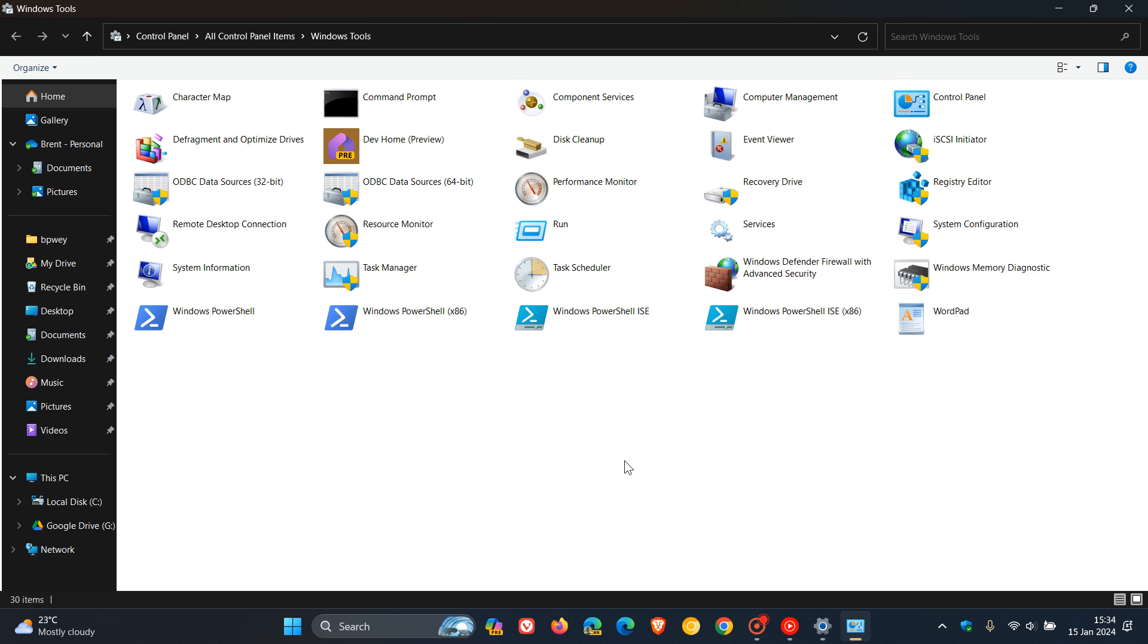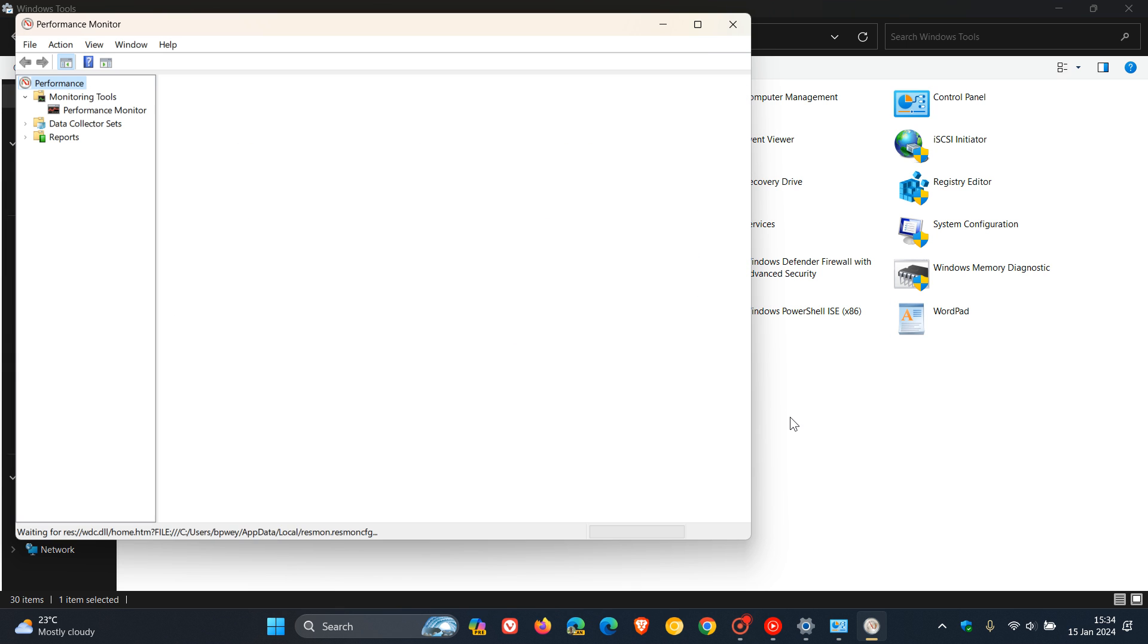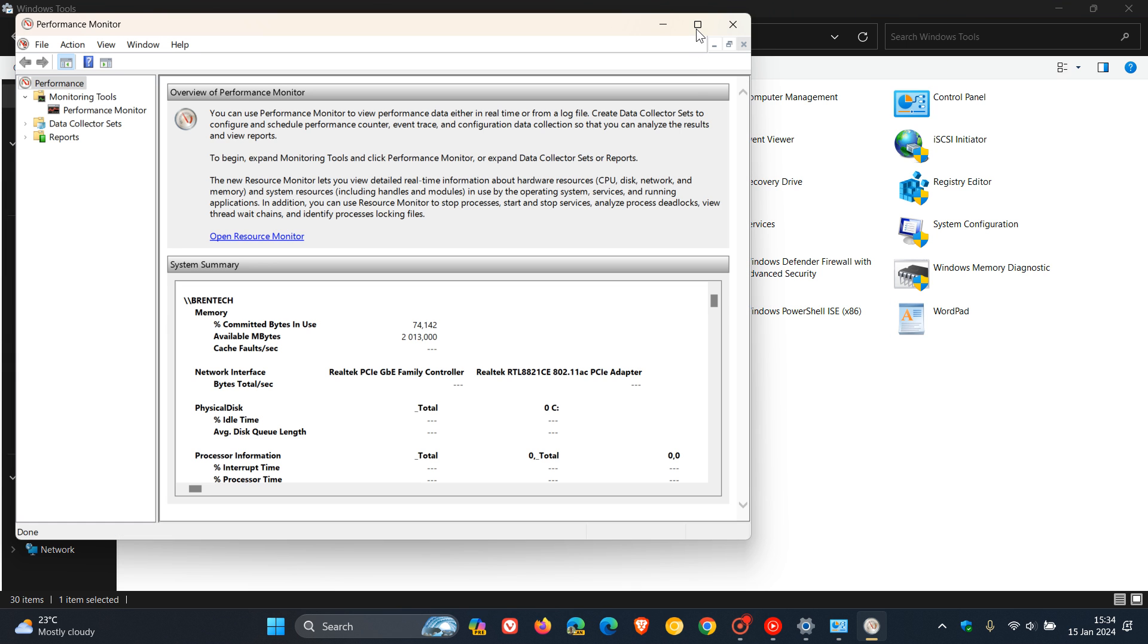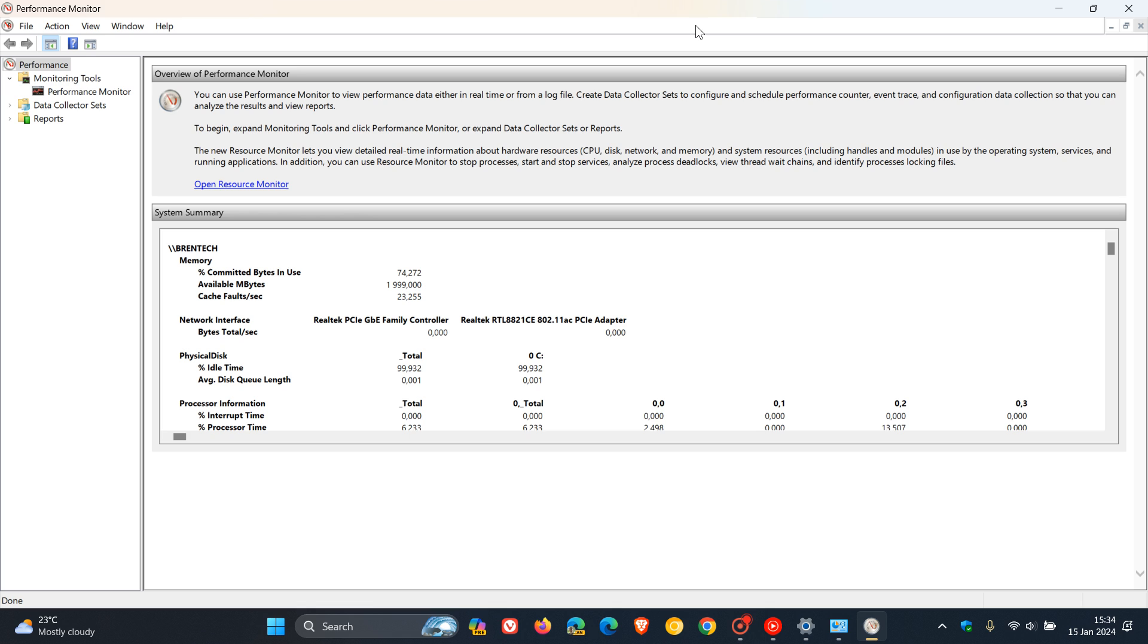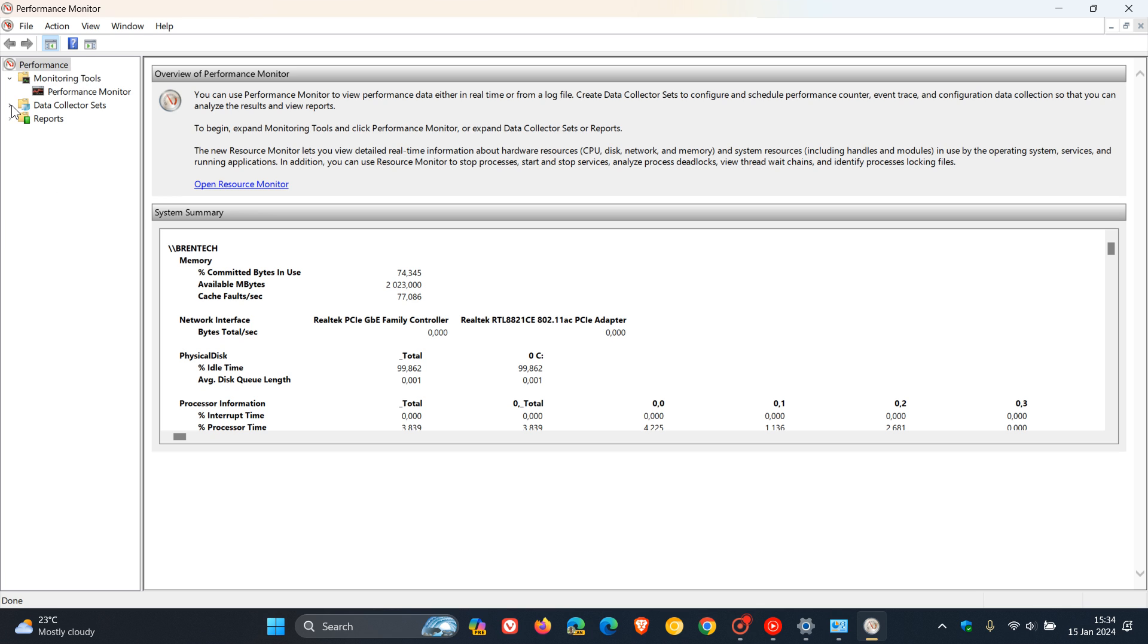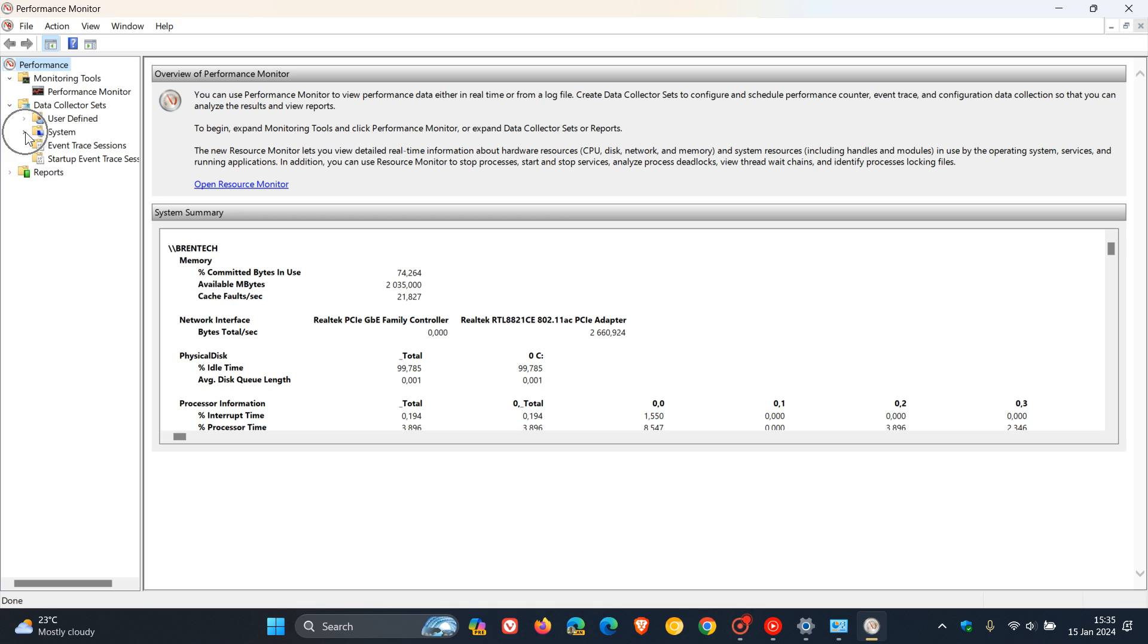and on this page, we head to performance monitor and open it up. Now here on the left-hand side, we get some important information. So here we head to data collector sets, expand that menu, then expand system.